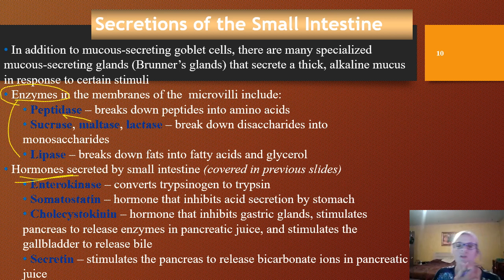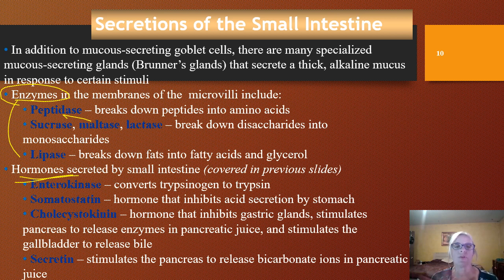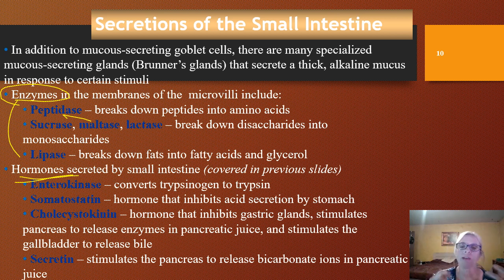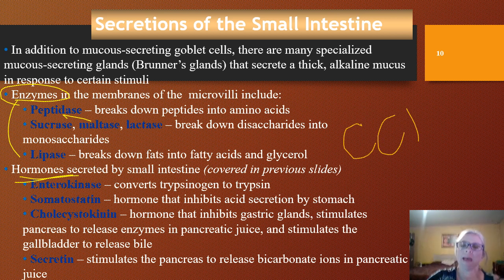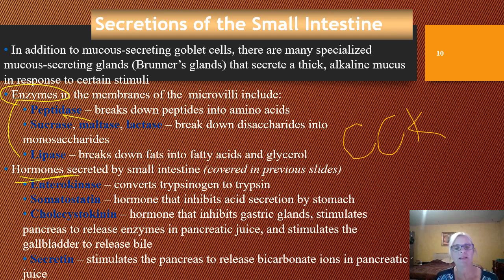Here are the hormones secreted by the small intestine. Enterokinase takes the inactive precursor trypsinogen and converts it to trypsin, which triggers a few other things. Somatostatin inhibits hydrochloric acid secretion by the stomach. Cholecystokinin (CCK) inhibits gastric glands, stimulates the pancreas to release pancreatic juice, and stimulates the gallbladder to release bile. Secretin stimulates the pancreas to secrete bicarbonate ions, which act as a buffer.